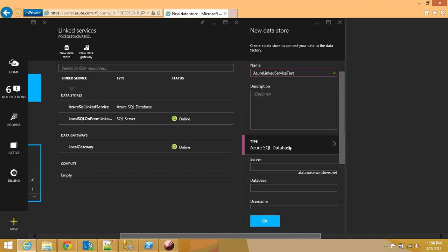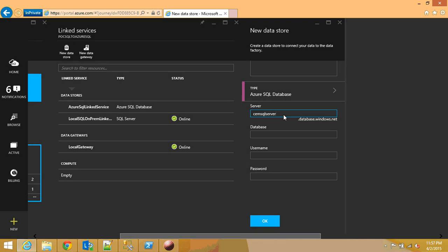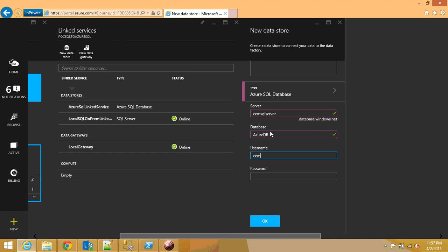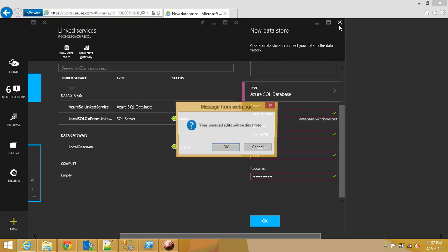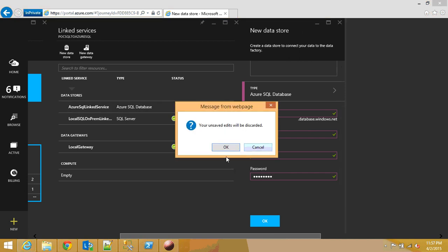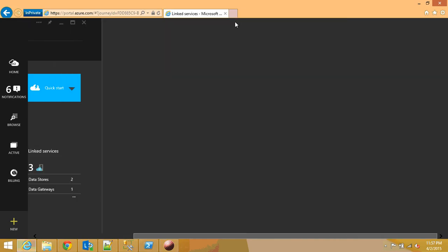So in our case when you need to select Azure SQL database and what you need to do is in my case it was SQL server, my database was Azure DB, my username was gem and my password. If I hit OK then it creates a new one. Since I don't need to create a new one I'm just going to skip this step.